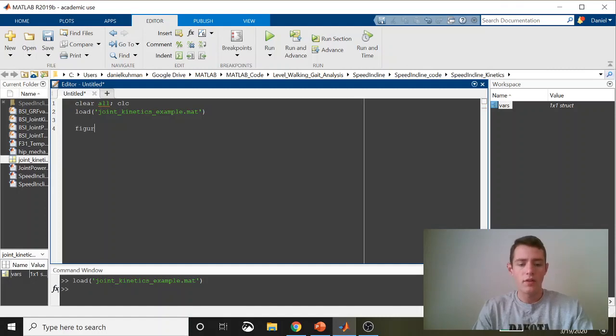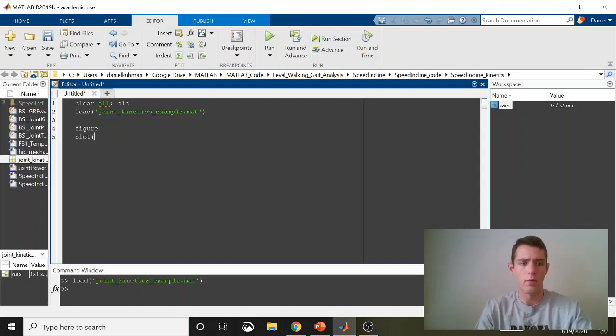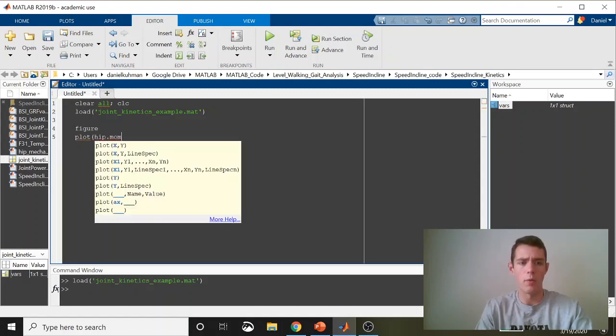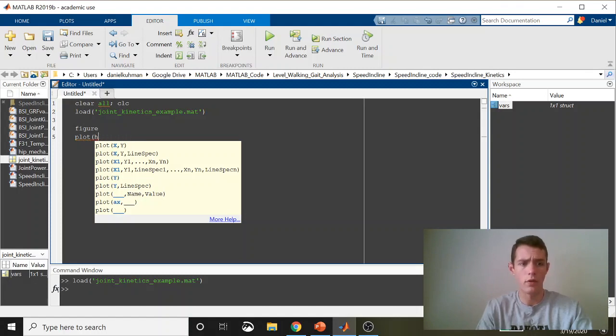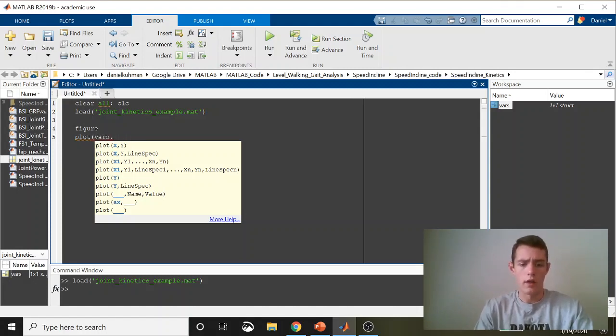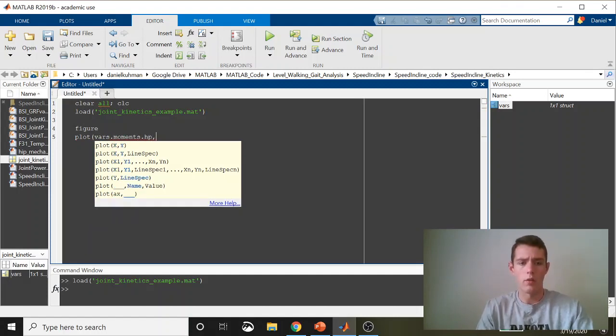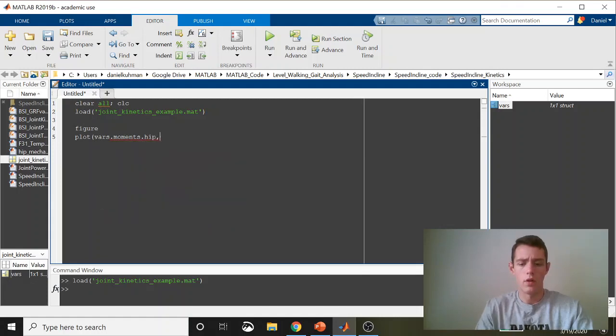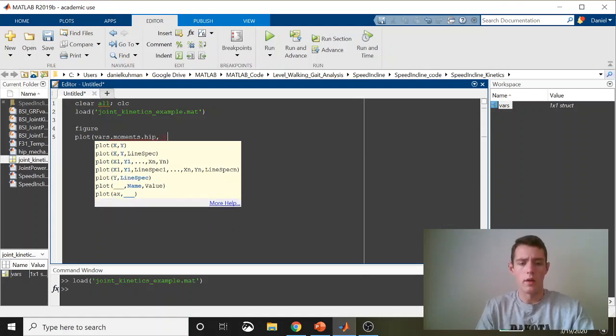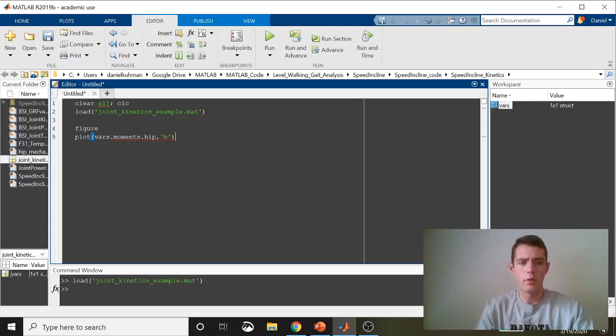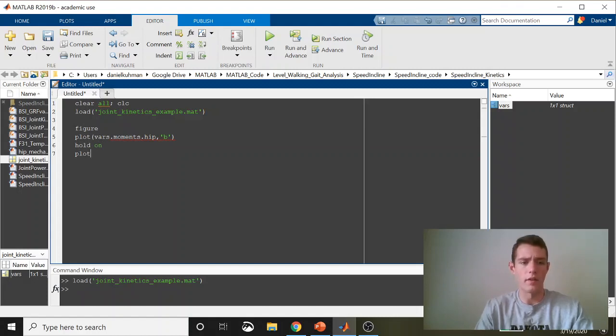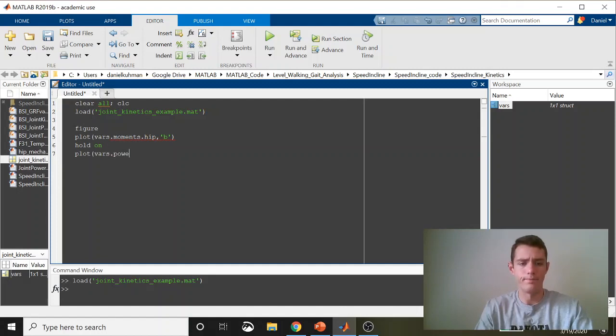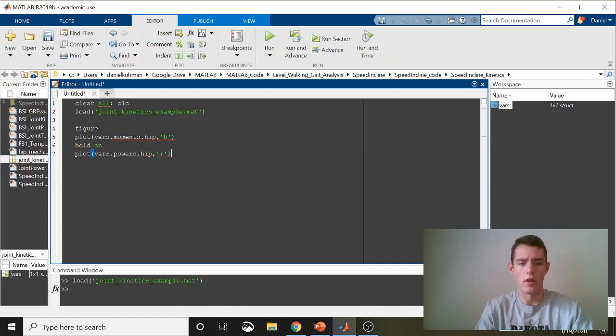We can make sure that these look okay by just doing a quick plot. So I'll plot vars.hip powers because that's what we care about. And actually, I'll do moment too. So we'll plot hip moments, vars.moments.hip. We'll make this blue. And then we'll plot just right on top of that on the same plot, the joint power. And we'll make that red.